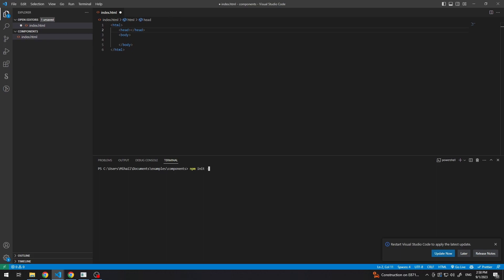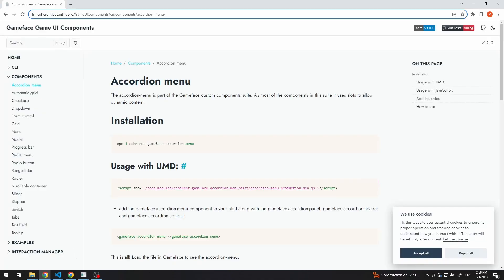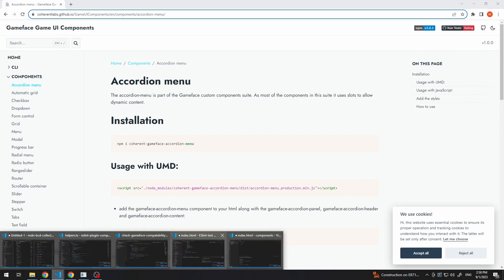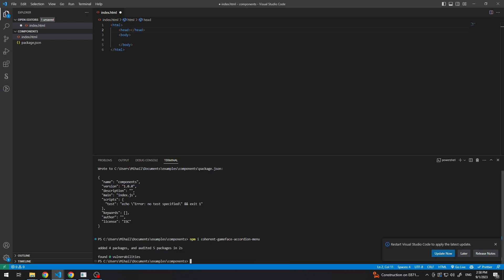So, let's make one quickly. And now we can do npm install, coherent gameface and the name of the component. In this case, it will be accordion menu. I copy it from here, paste and it will be installed.